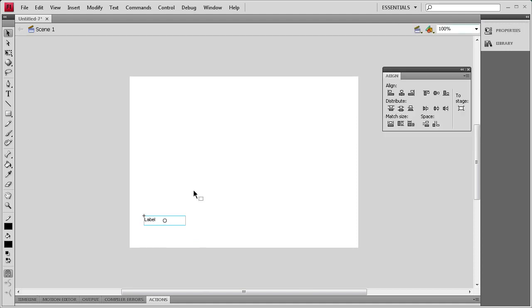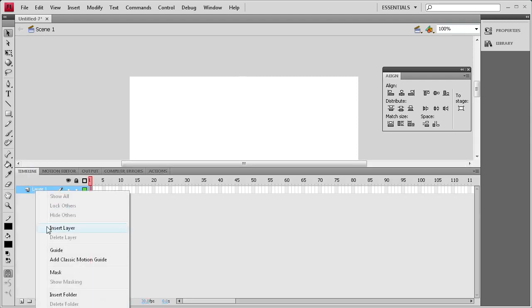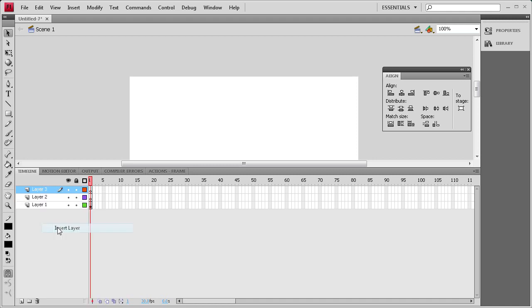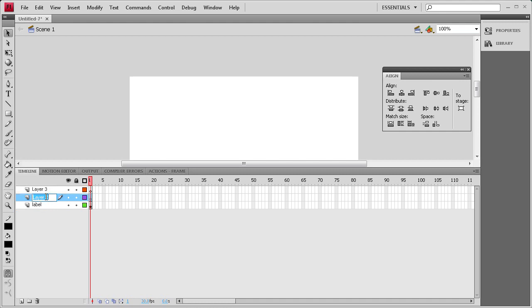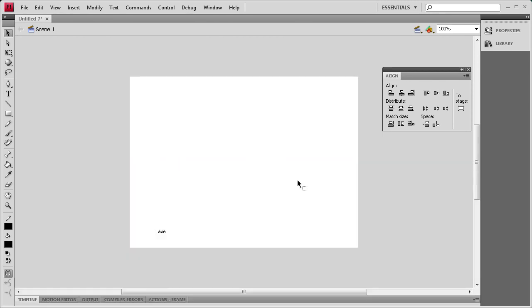Now that we've done that, let's set up the timeline. I'm going to go to timeline and then we're going to add two layers. From the first layer that we just put the label on we'll just call that label. On the second layer we'll call it images. And on the third layer we'll call it AS for ActionScript. So we'll put the images layer on the bottom. And we'll just lock the other two right now while we're working with the images so we don't move the label around.